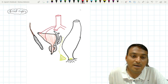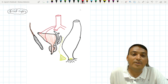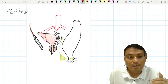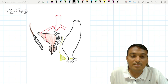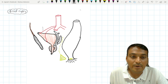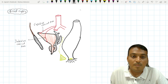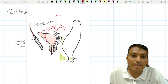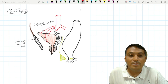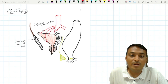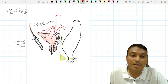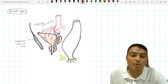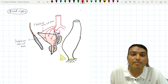Along with that, it is also going to be supplied by the inferior vesicle artery. In case of the female, this inferior vesicle artery is replaced by the vaginal artery. The anterior division of the internal iliac artery also gives off the obturator artery, which also supplies the urinary bladder. The inferior gluteal artery also supplies the urinary bladder. In case of the female, the uterine artery is also responsible for providing blood supply to the urinary bladder.